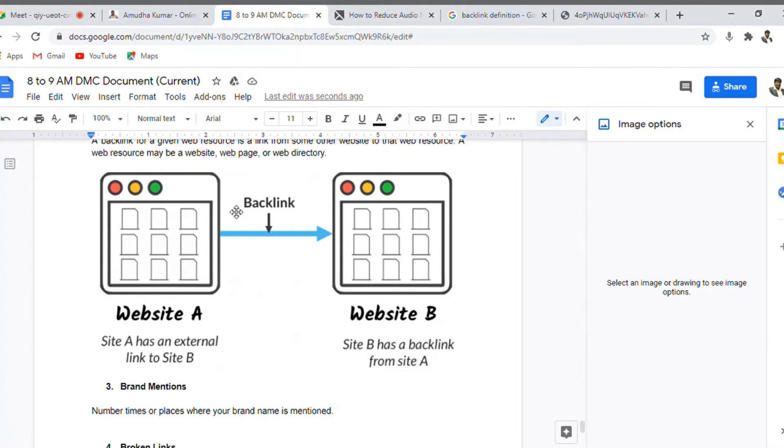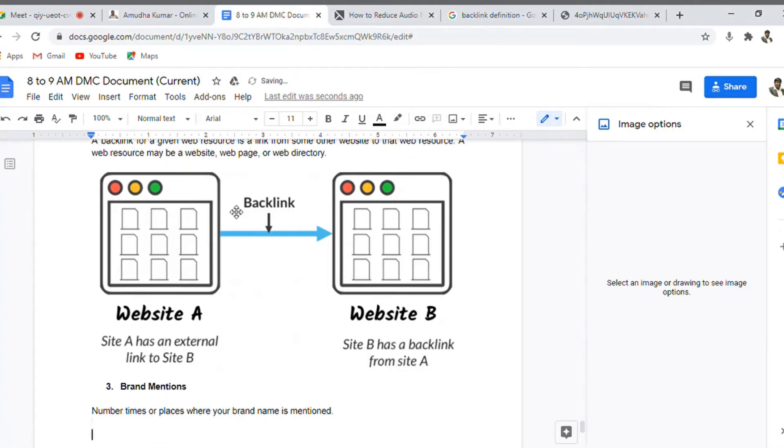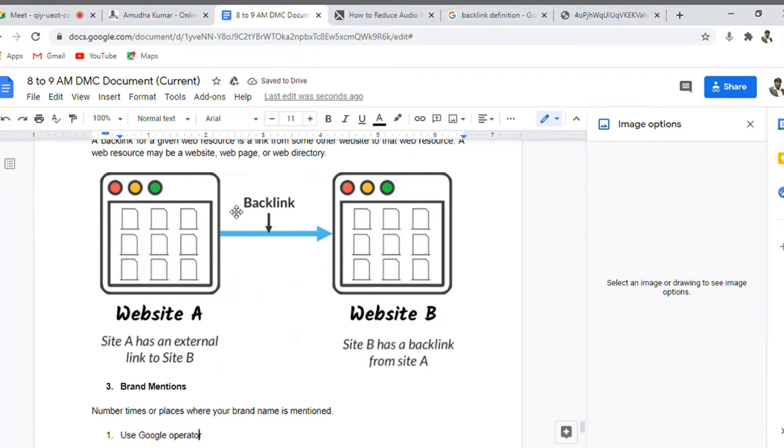It's a common thing, right? When lots of people discuss about a particular brand, which means it is getting branded very well. Brand mentions. Now there are several ways of identifying the brand mentions. One method is to use Google operator, preferably Google exact match operator.